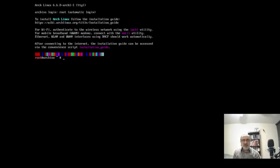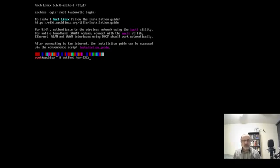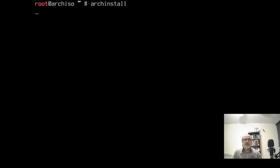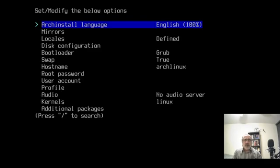The first thing I'm going to do is change the font. Set font ter-132b. I'm going to clear the screen and I'm going to go into arch-install. And it's just going to load up their automatic installer.